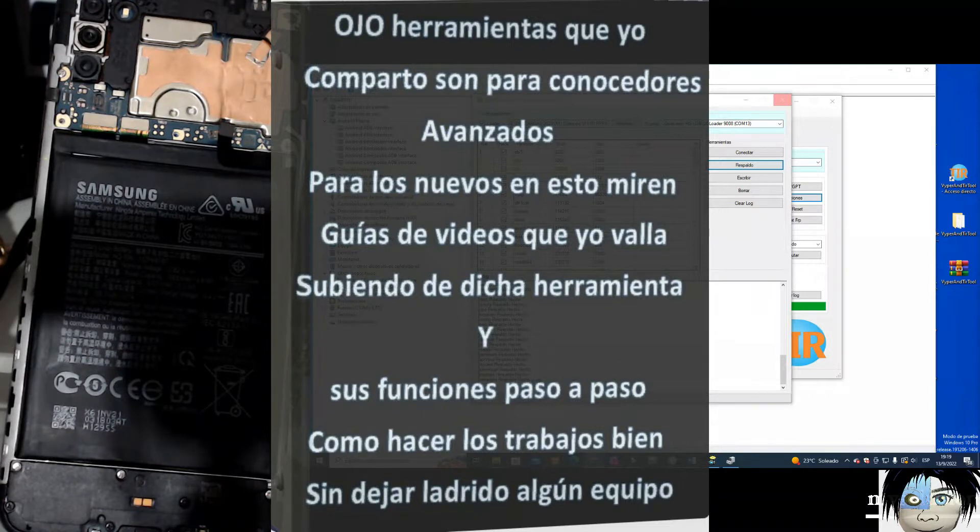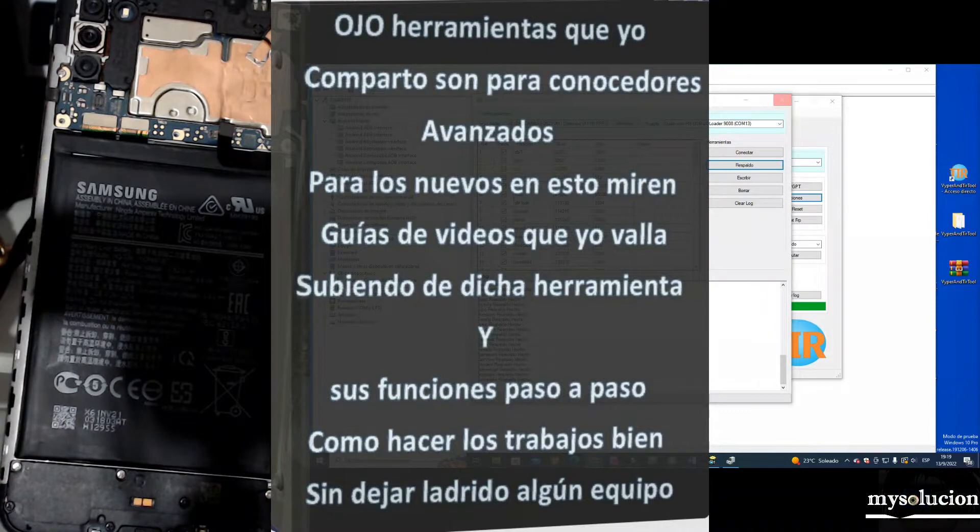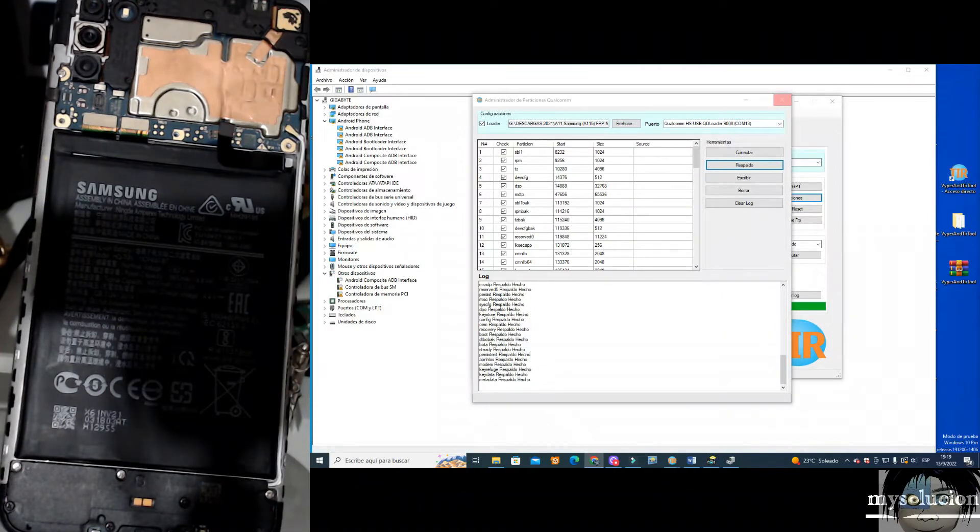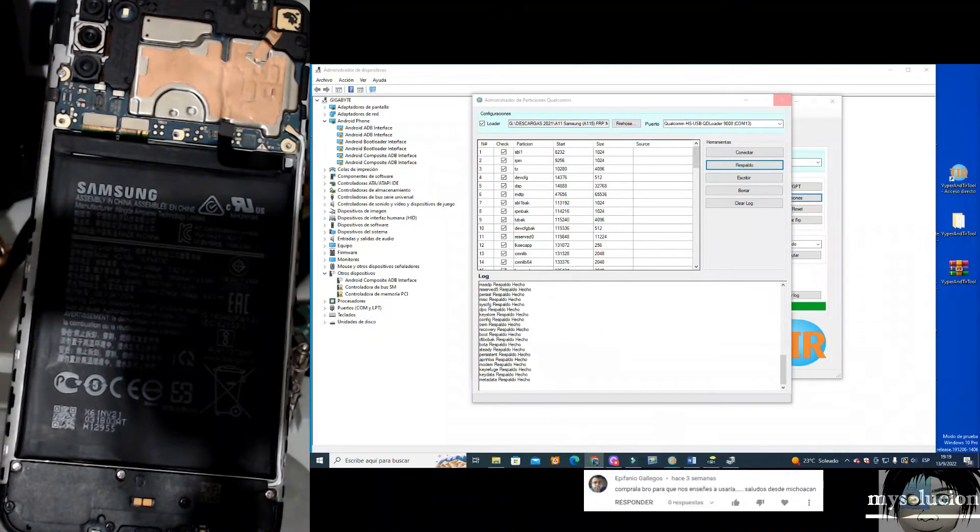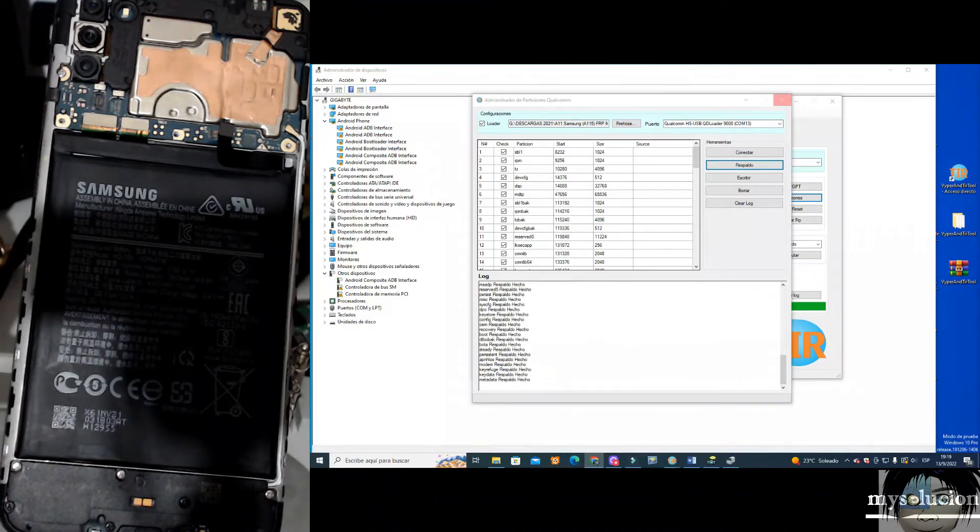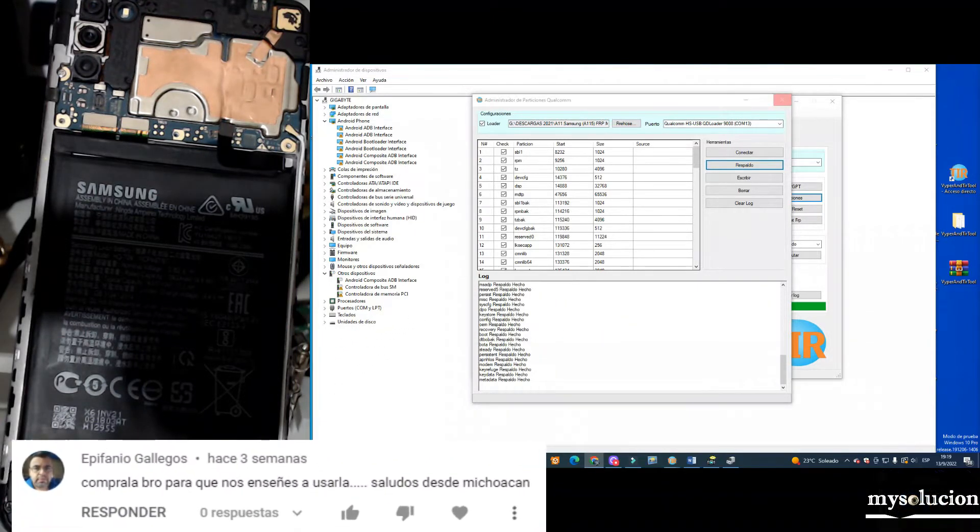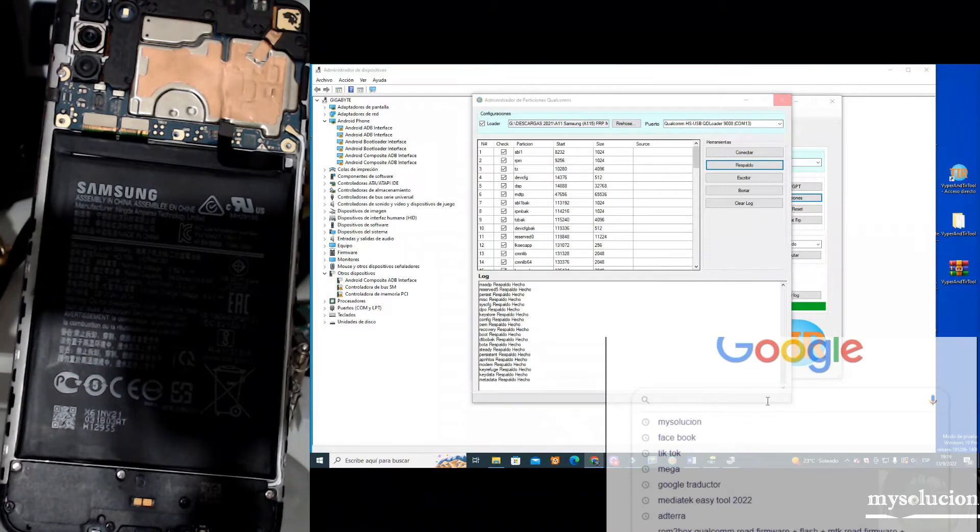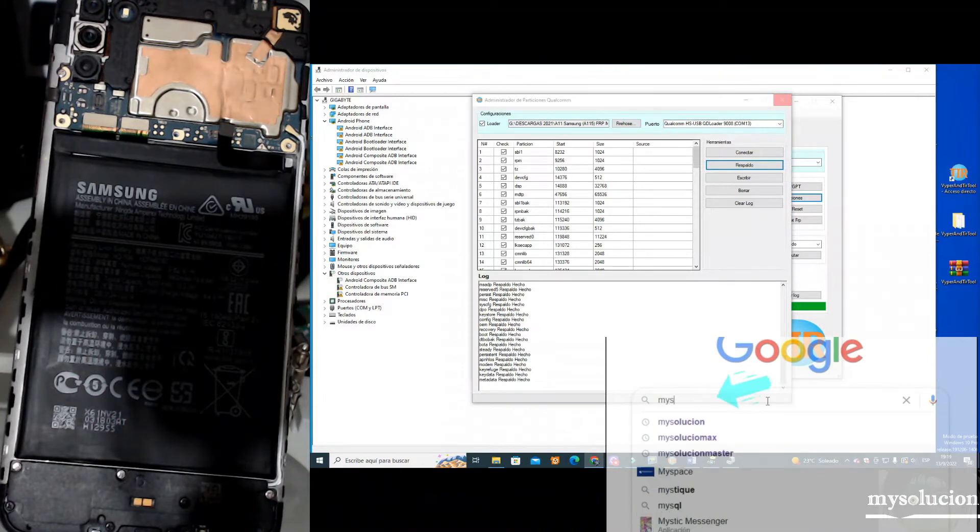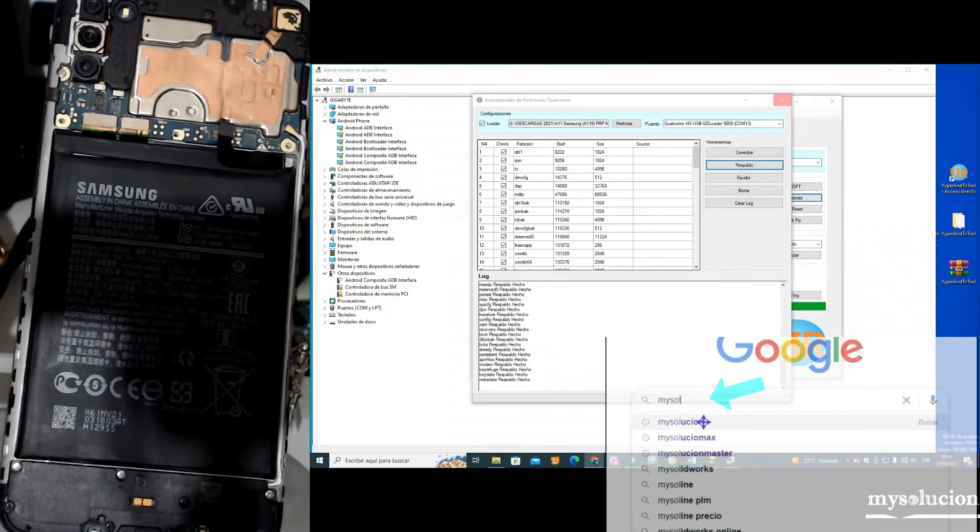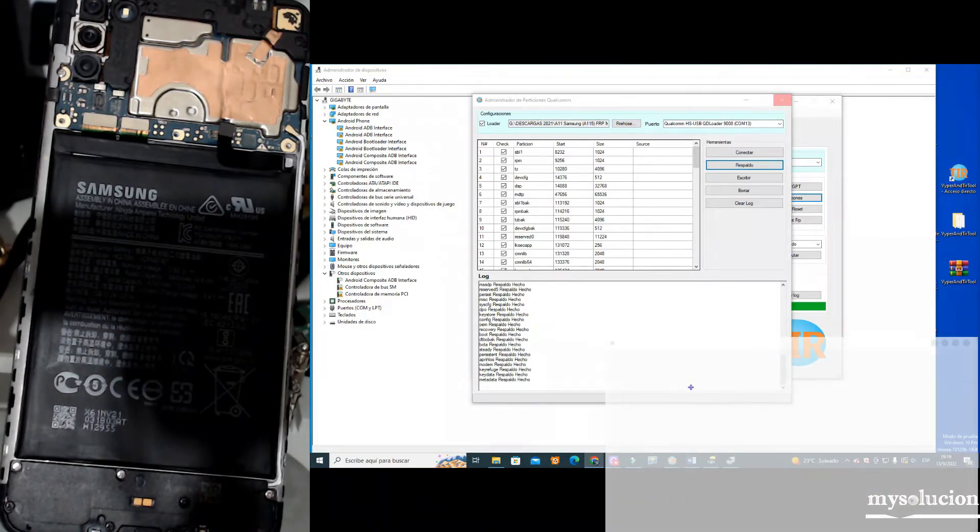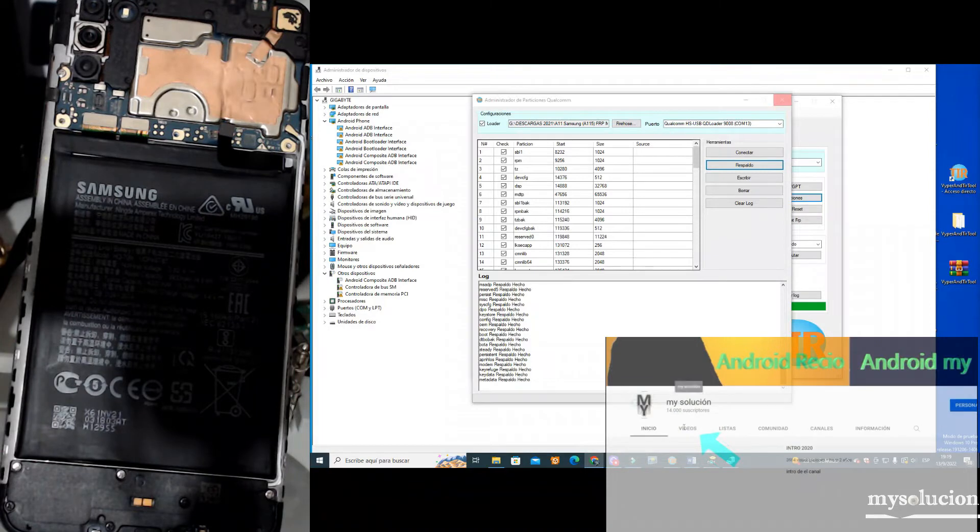I will send a shout out and answer a question from a follower and subscriber of the channel called Epifanio Gallegos. I will send a shout out to Michoacán. He asked me why I don't mention the names of the tools that I use. I do not mention the names because the name of each tool comes in the tool itself, that's why I do not mention the names.